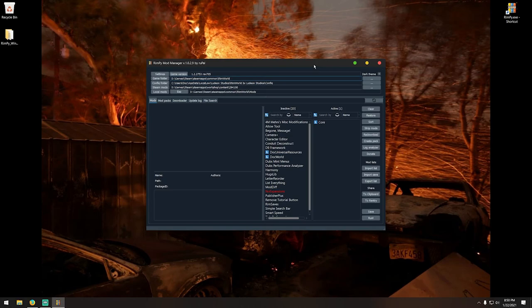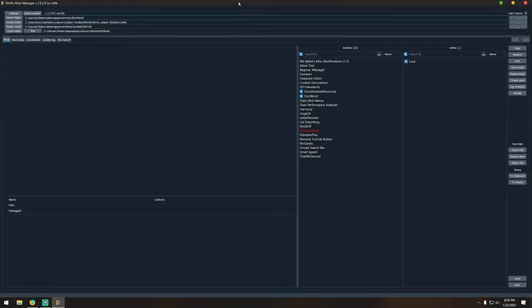You've downloaded and installed RimPy. More than likely these file paths will have auto-filled. That's a nice feature — if they don't auto-fill properly you may need to do that manually, but nine times out of ten it's going to be just fine.